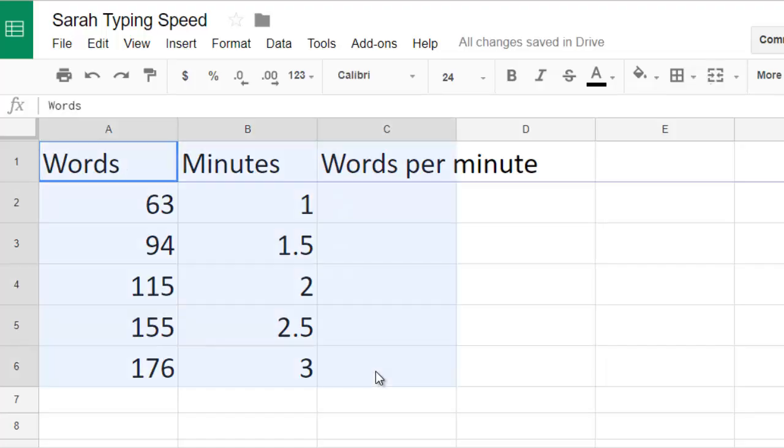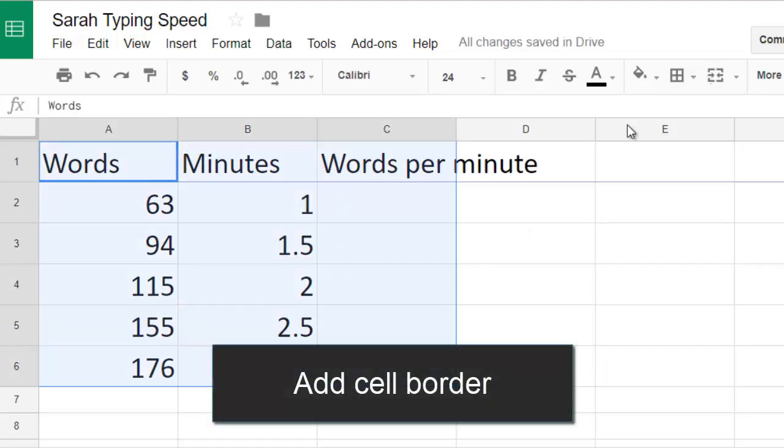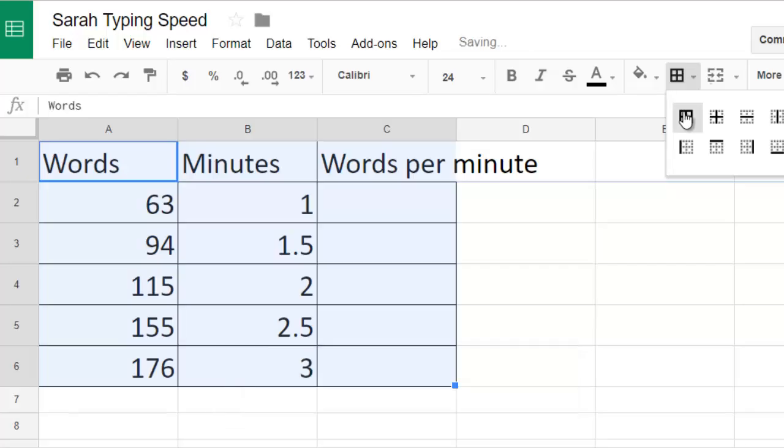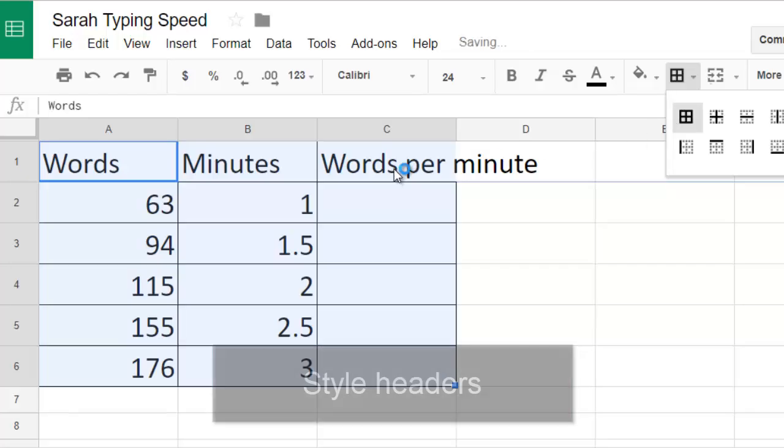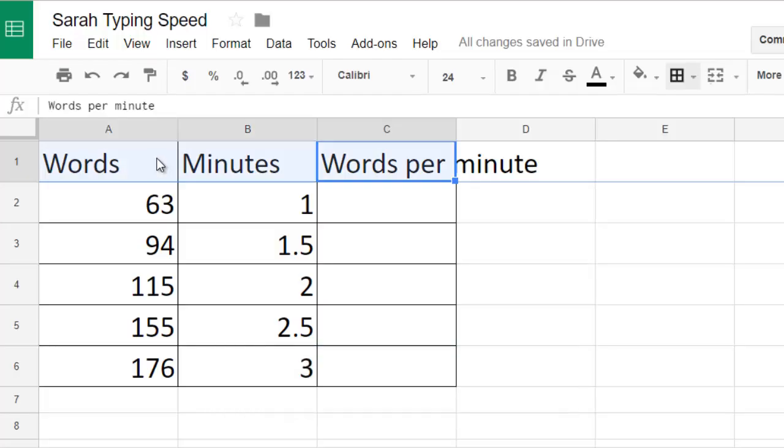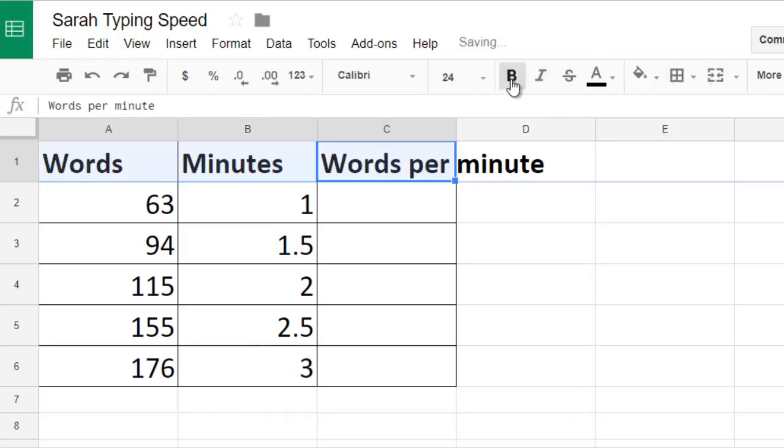Before I do the calculations I would like to style my data. I'll add a cell border so it's easier to see where my data is. I can style the headers myself by making them bold or changing a font. It's nice to draw attention to what I measured.